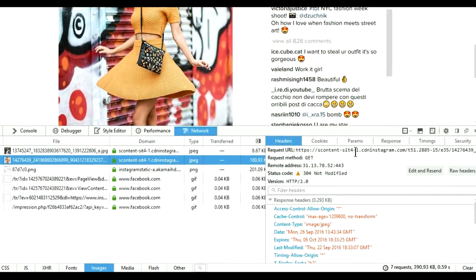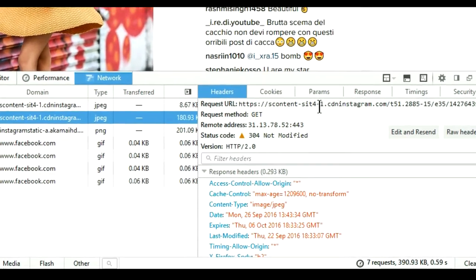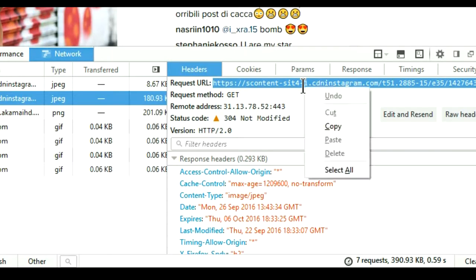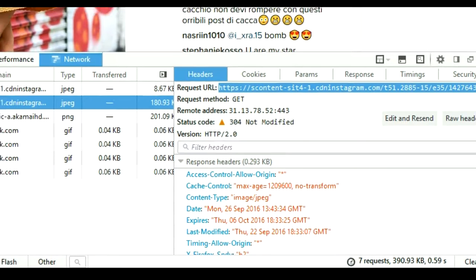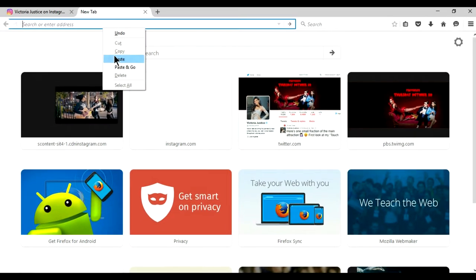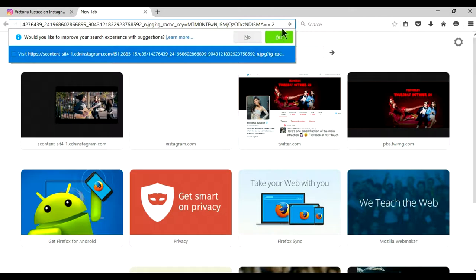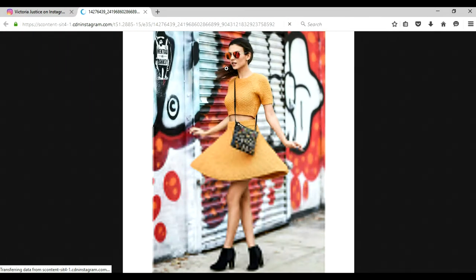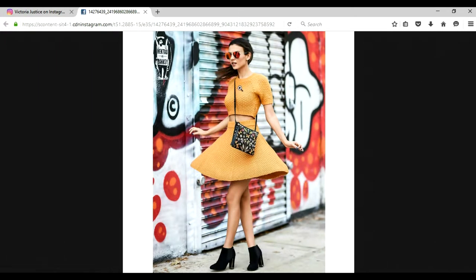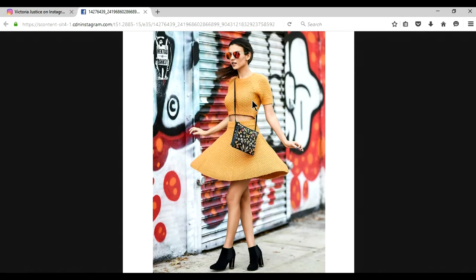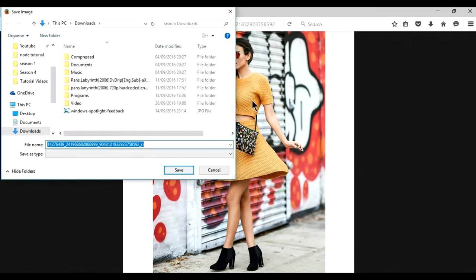So go over here and double click on the URL. Right click, copy, and paste it on a new window. And it will give you the image. Now you can easily download this thing.